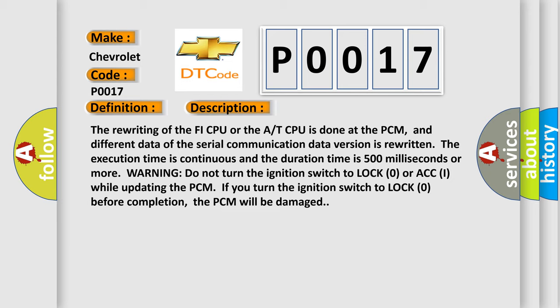Warning: do not turn the ignition switch to LOCK (0) or ACC while updating the PCM. If you turn the ignition switch to LOCK (0) before completion, the PCM will be damaged.